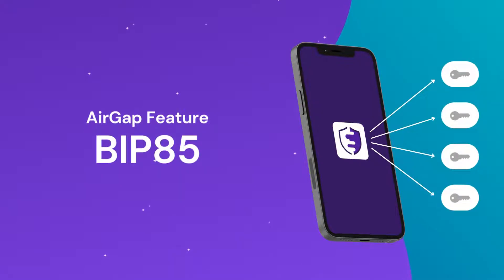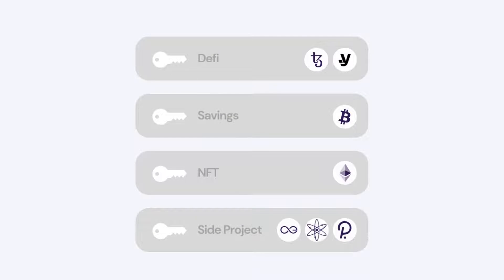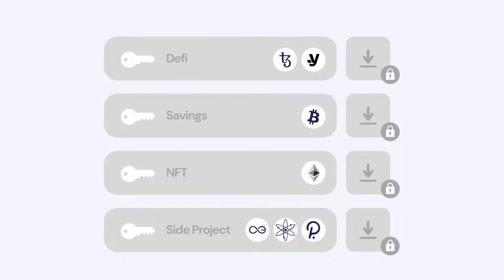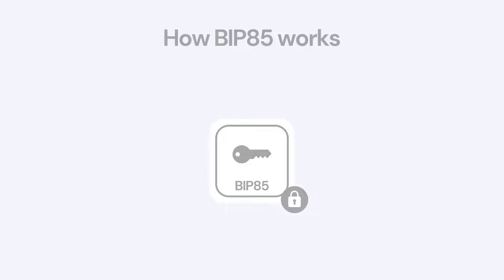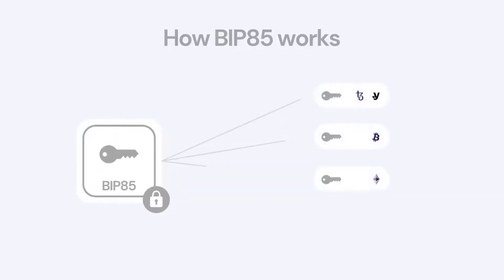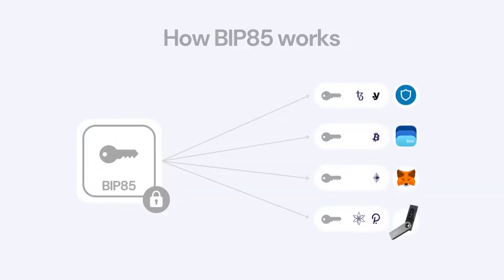AirGap's BIP-85 feature. People often set up different wallets to manage different currencies. To guarantee security, each of them has to be backed up and managed individually. BIP-85 allows users to have one master mnemonic, which is backed up securely, and then derive new mnemonics from it that can be used in less secure contexts.